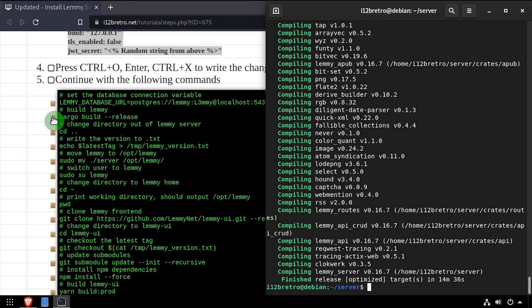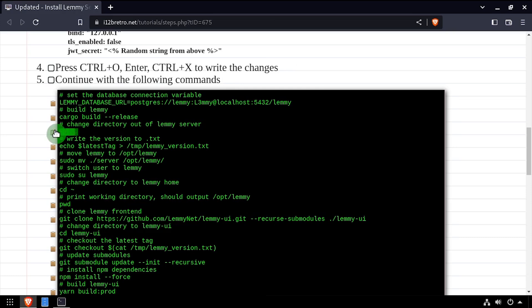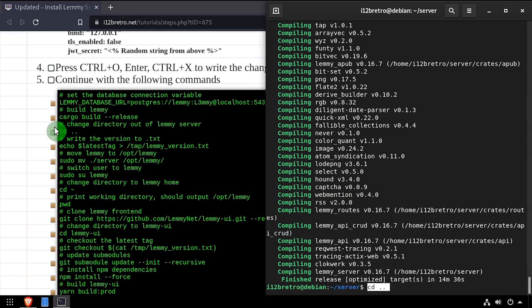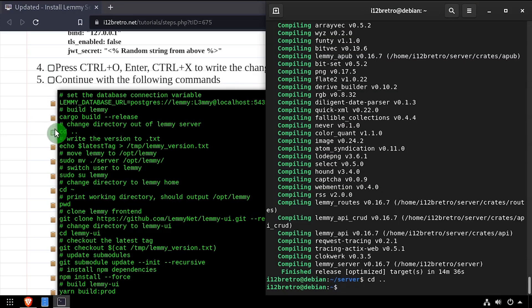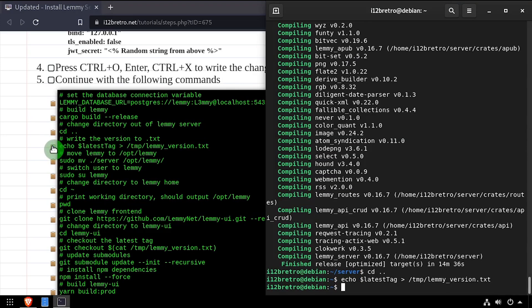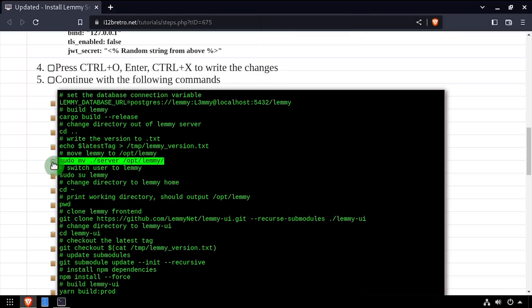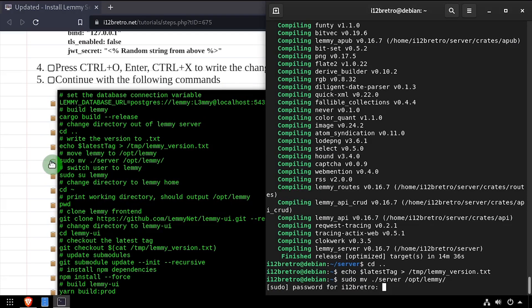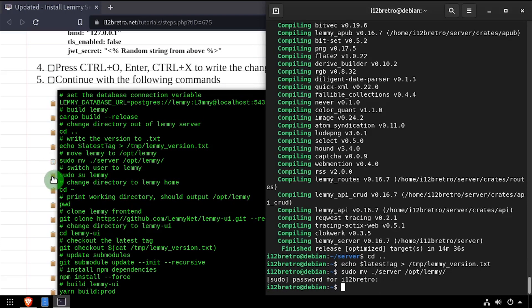Once the build process completes, we'll navigate up one directory. Then we'll write the scraped release number to a text file to be used later. Now we'll move the compiled Lemmy server to the opt-Lemmy directory.